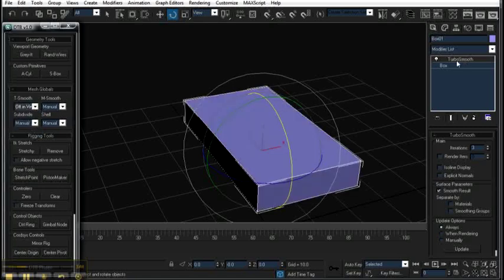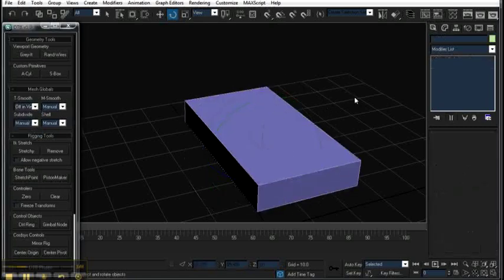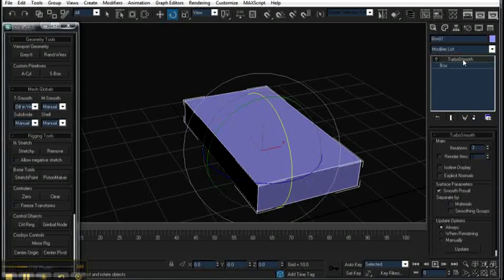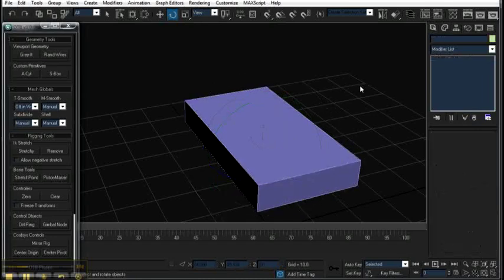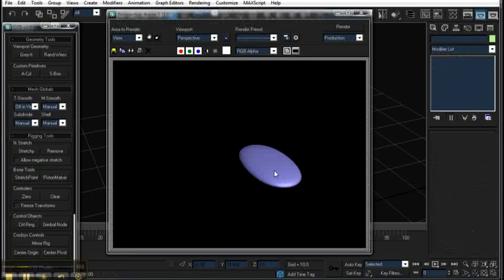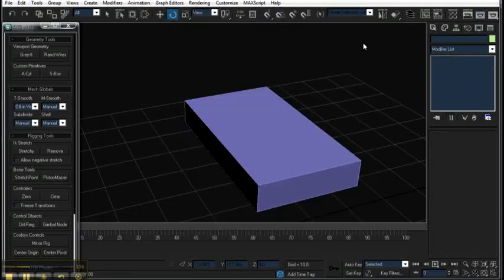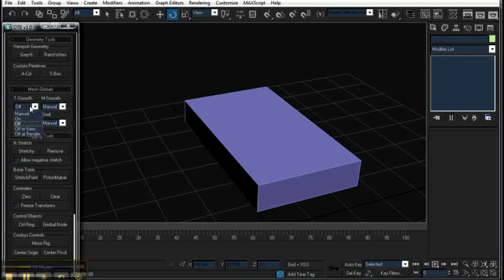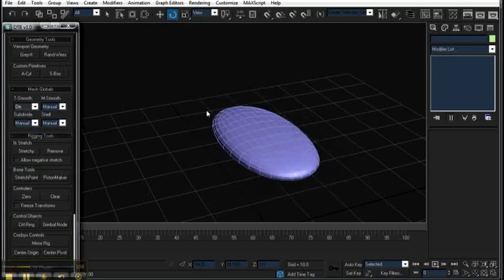And that will make the object, the TurboSmooth node, off in view, but on in render. So if I hit F9, you can see that it renders it smoothly, and I can cycle through like off or on.